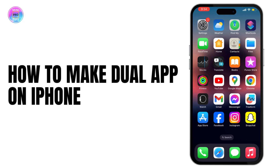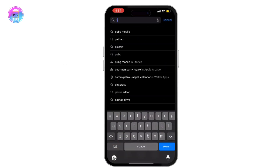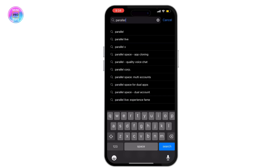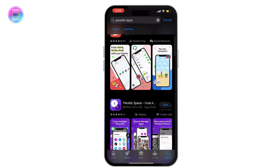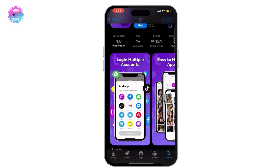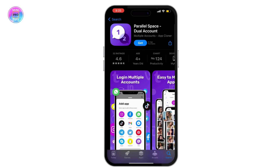How to make dual apps on your iPhone — how to use dual apps in iPhone. For this, go to your App Store and then search for 'parallel apps'. You can download one of these to use as a multiple apps solution.